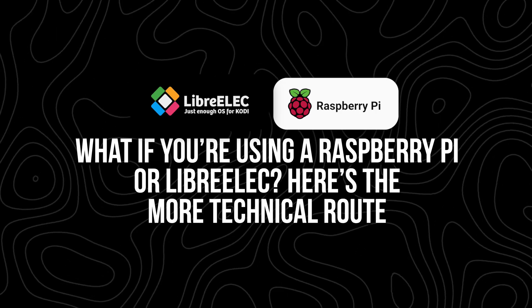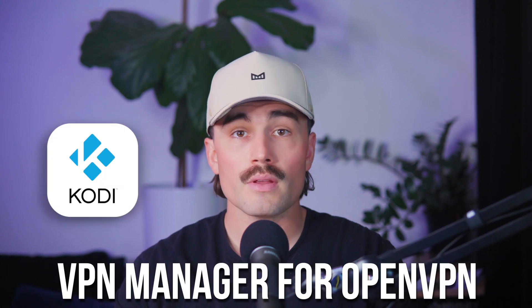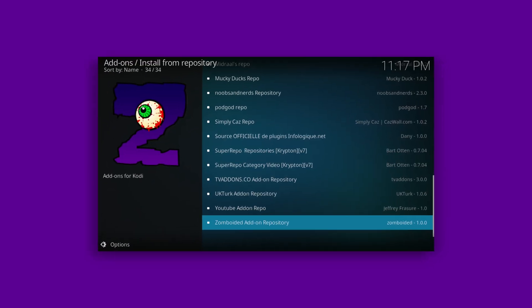What if you're using a Raspberry Pi or LibreELEC? Here's the more technical route. If you're running Kodi on a Raspberry Pi, LibreELEC, or OpenELEC, things get a bit more hands-on. In these setups you don't have access to a regular app store, so you can't just install a VPN app like you would on a phone or computer. Instead, you'll need to install something inside Kodi called the VPN Manager for OpenVPN. First, make sure you have OpenVPN installed — on LibreELEC or OpenELEC it usually comes pre-installed. NordVPN's support page also has a tutorial for other systems, and it's pretty straightforward.